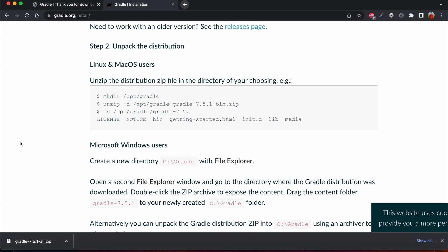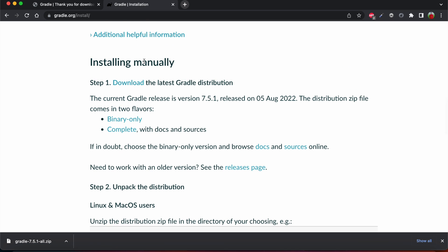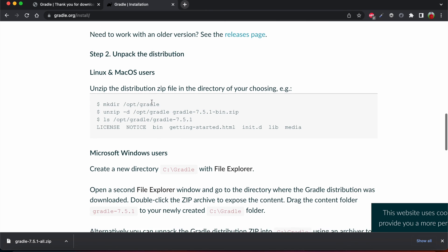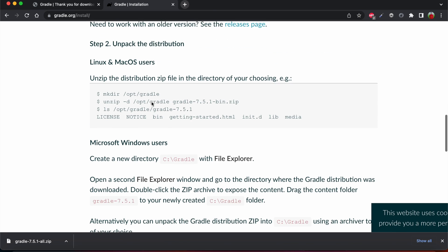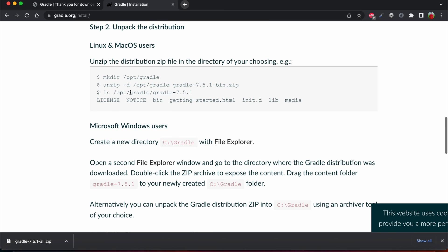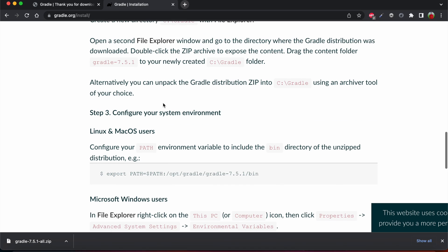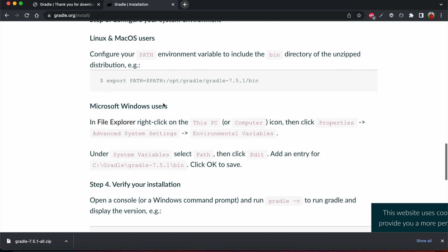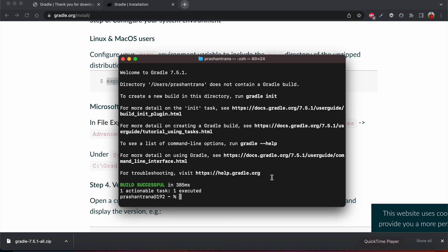Also you can follow these manual installation steps where first we need to download and unzip the zip file, then we need to create one directory opt gradle, and then we need to go to this directory and then after going to this directory we just need to export the path, what I have shown you directly.